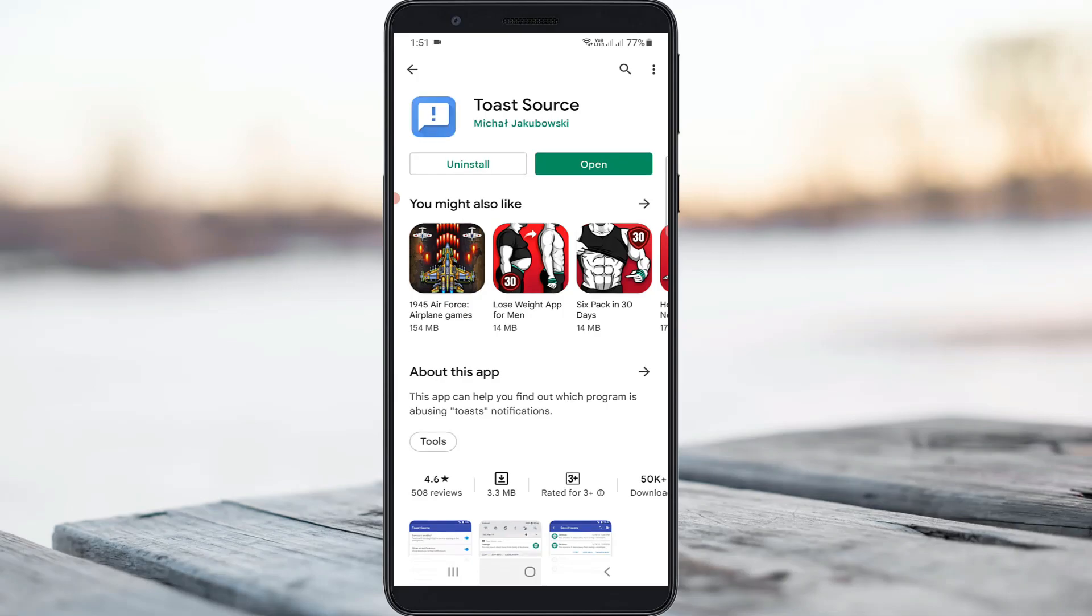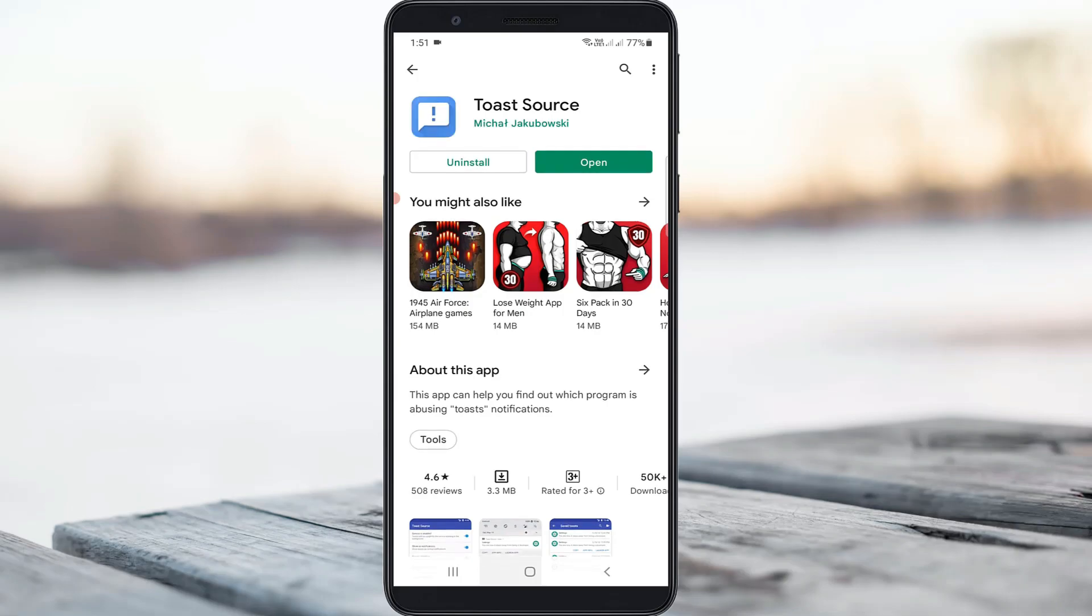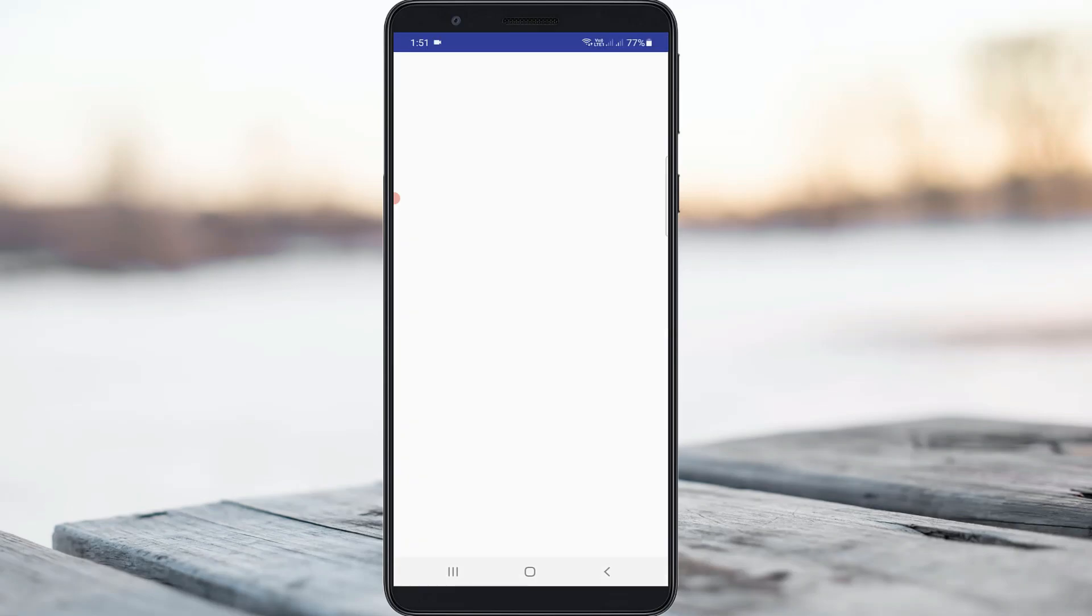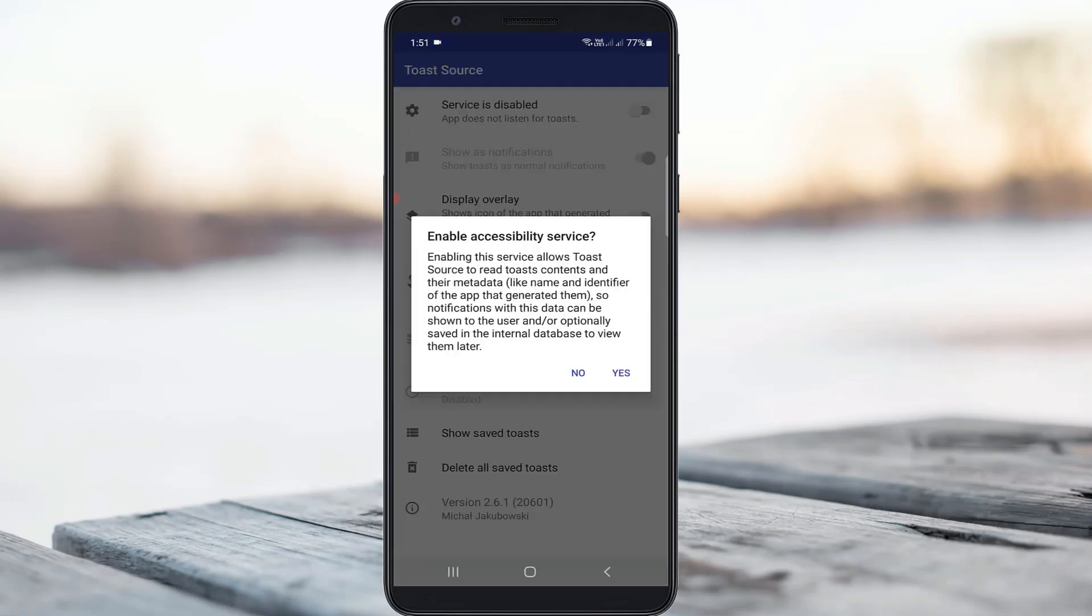Once the installation process is completed, click to open it. It asks for access permission, so click yes.